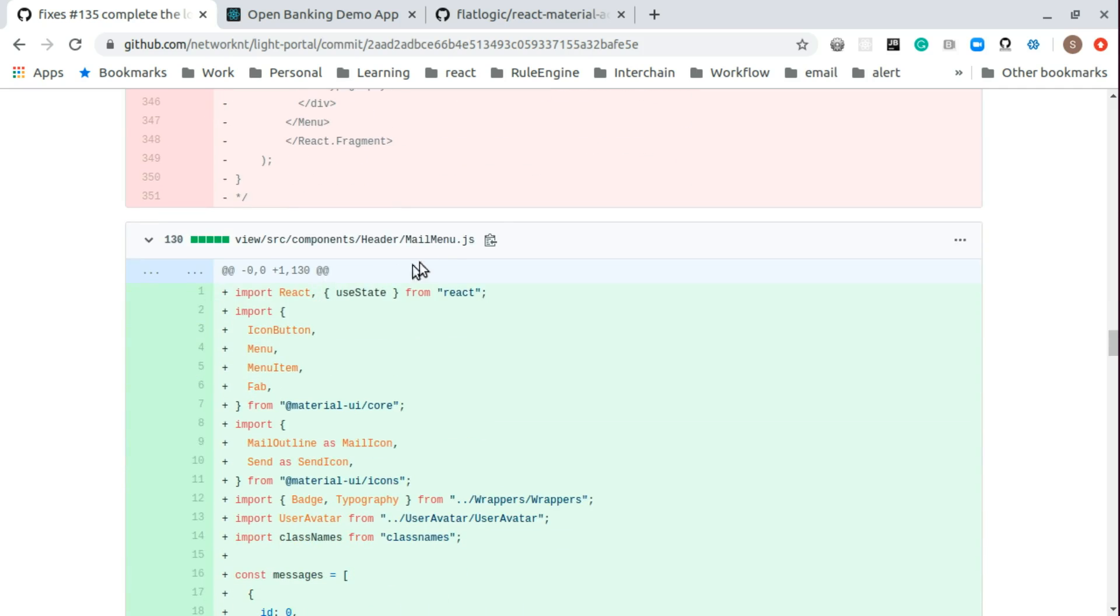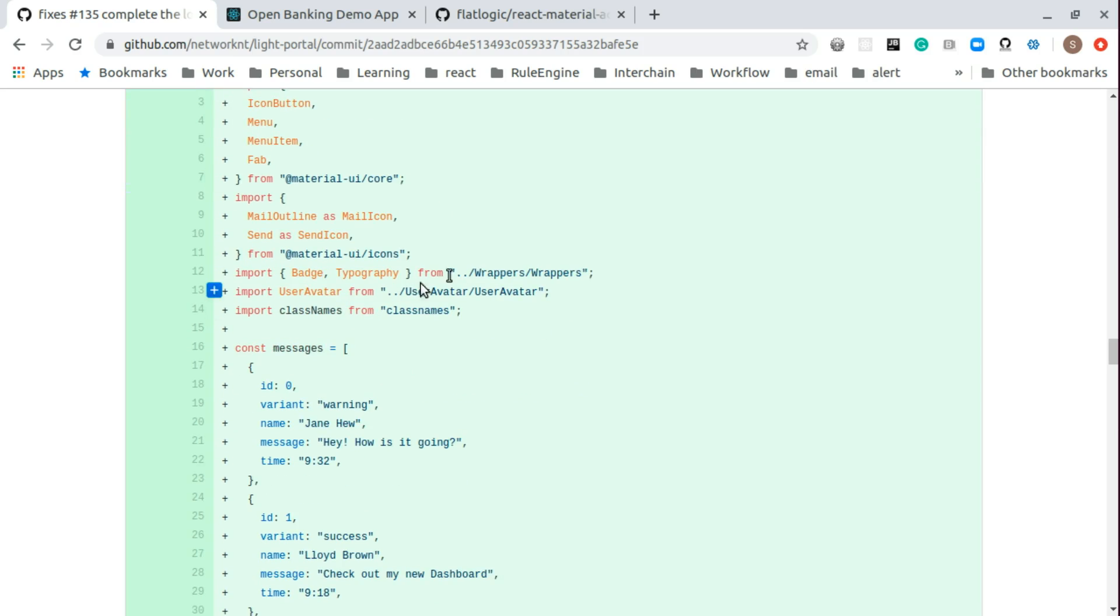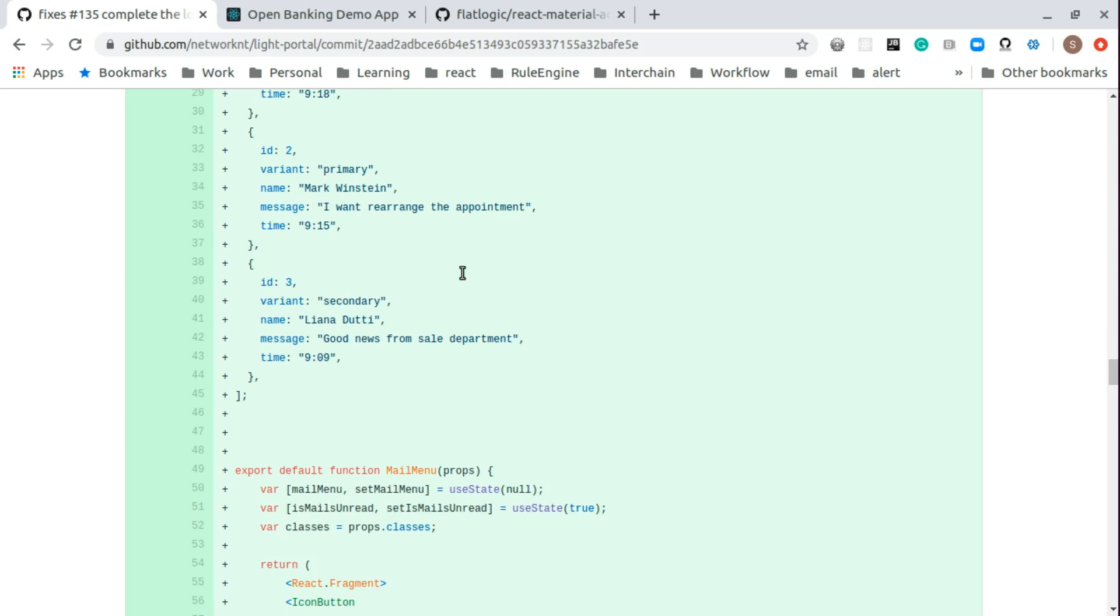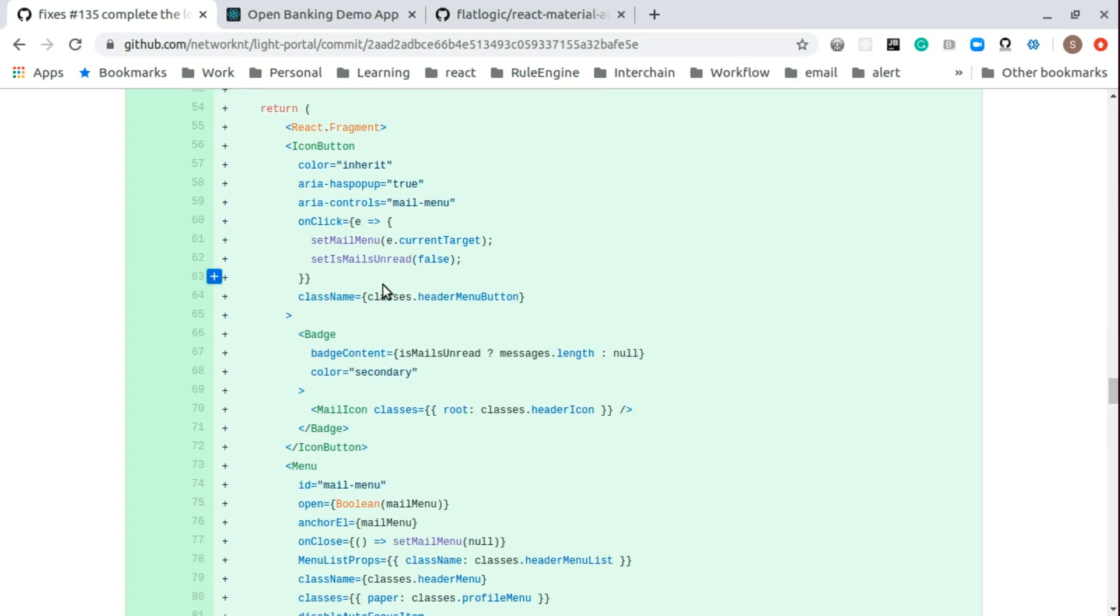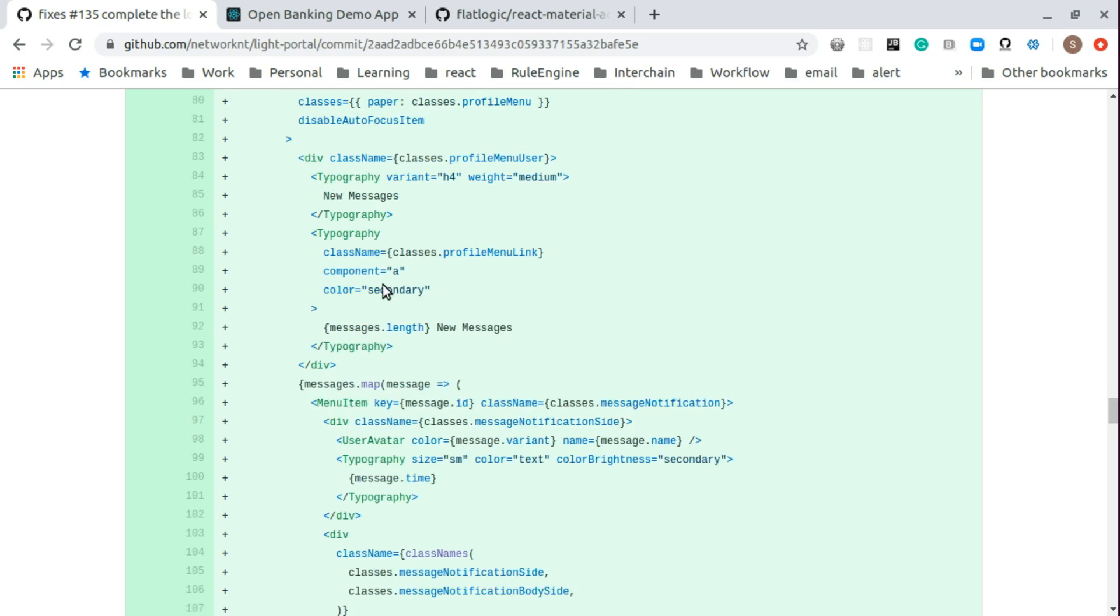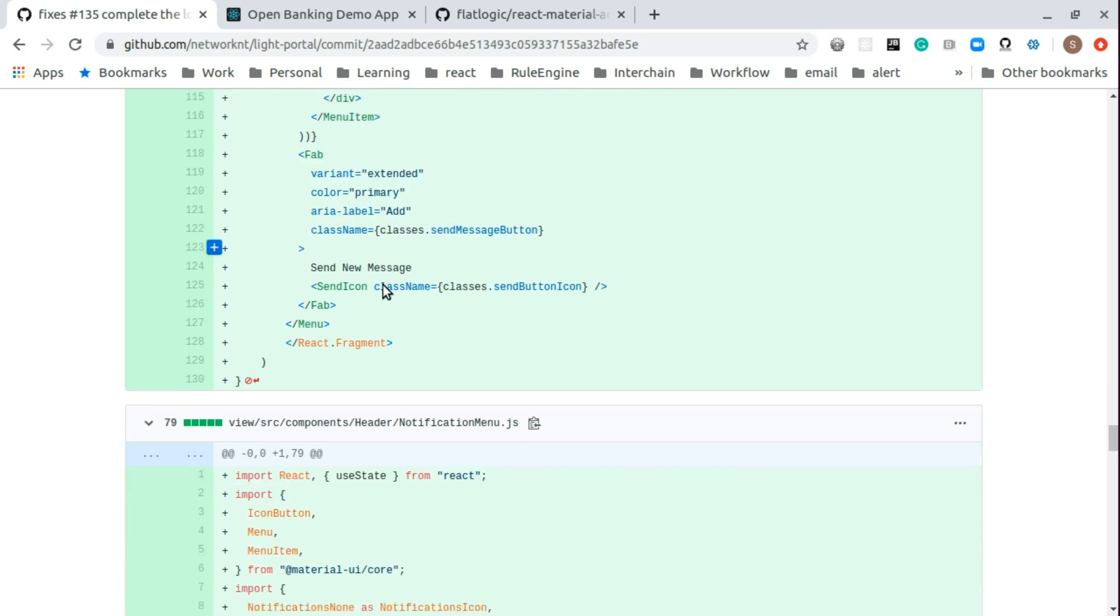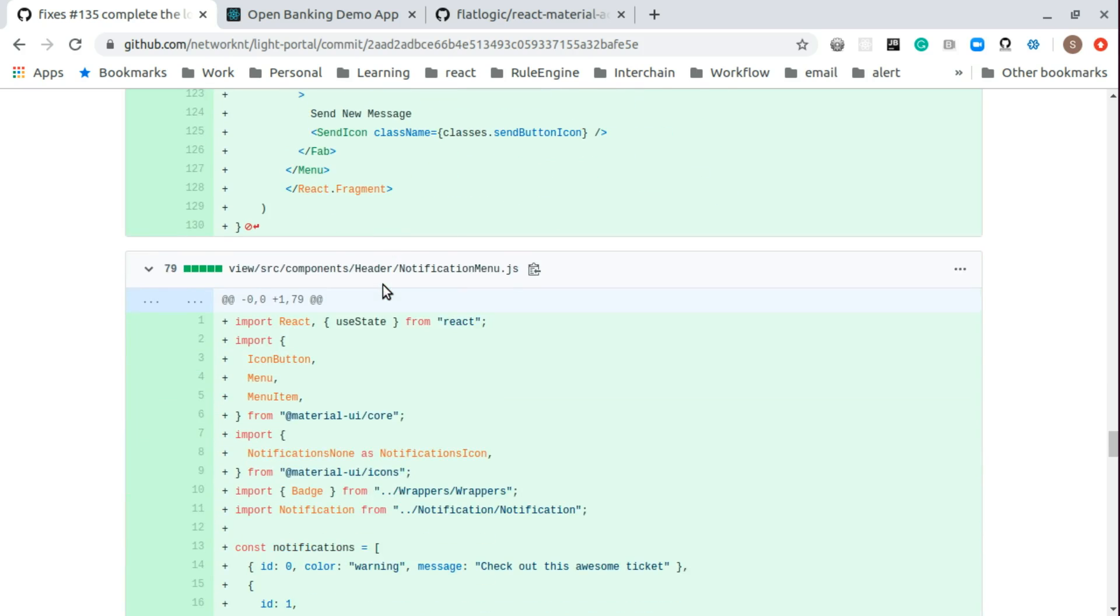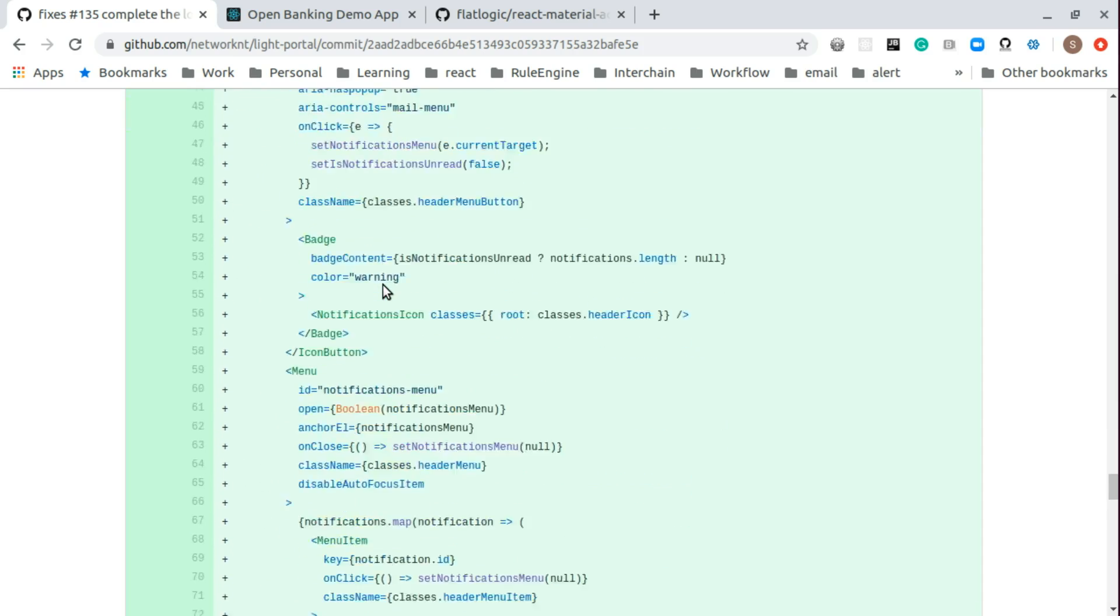You can see mail menu is basically just a copy everything from the header.js with all the data and all the dependencies. So this is still the same displayed menu. Notification is same.